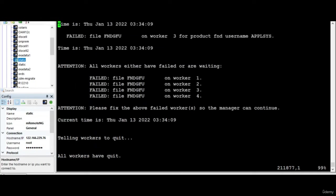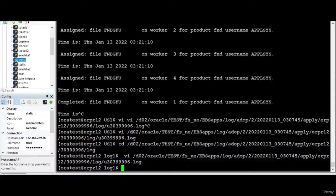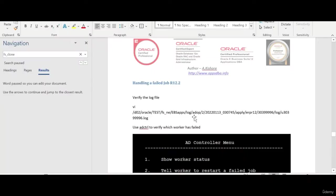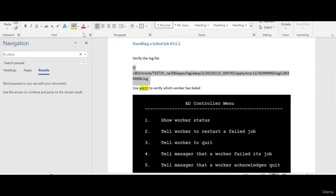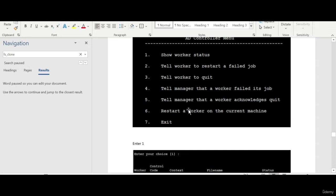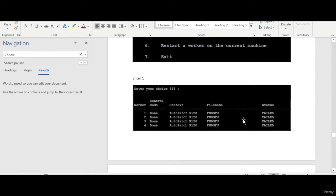All four workers have failed. In order to identify which workers have failed, you need to run AD controller. You need to run the AD controller and enter the first option, show worker status.